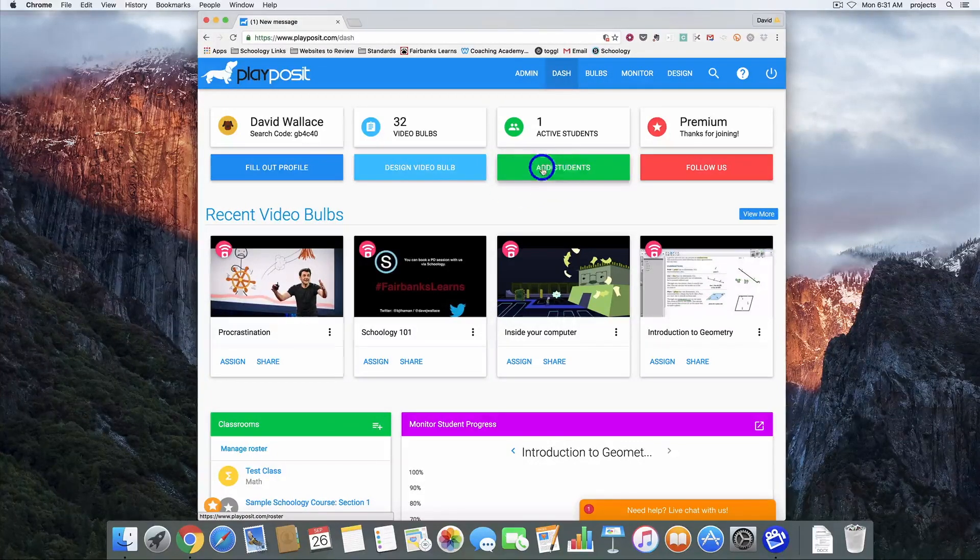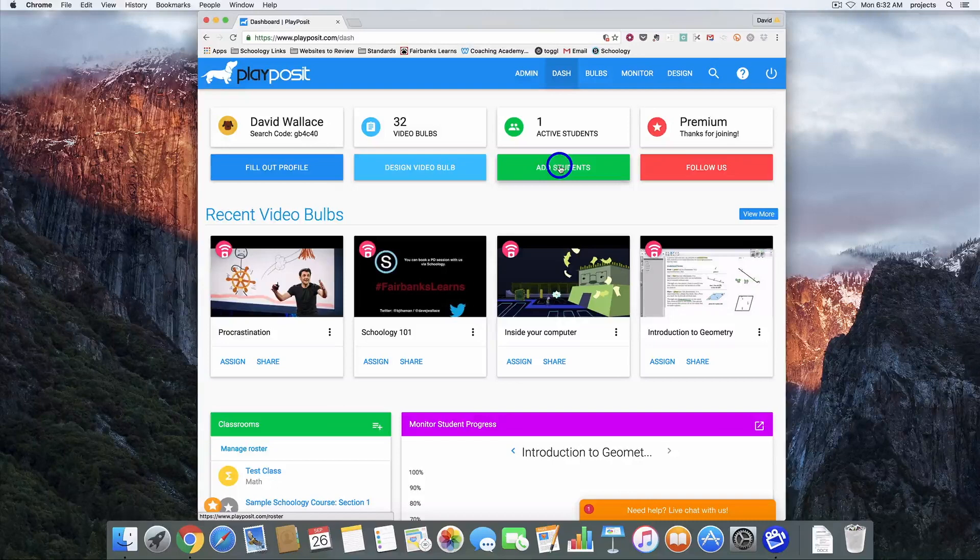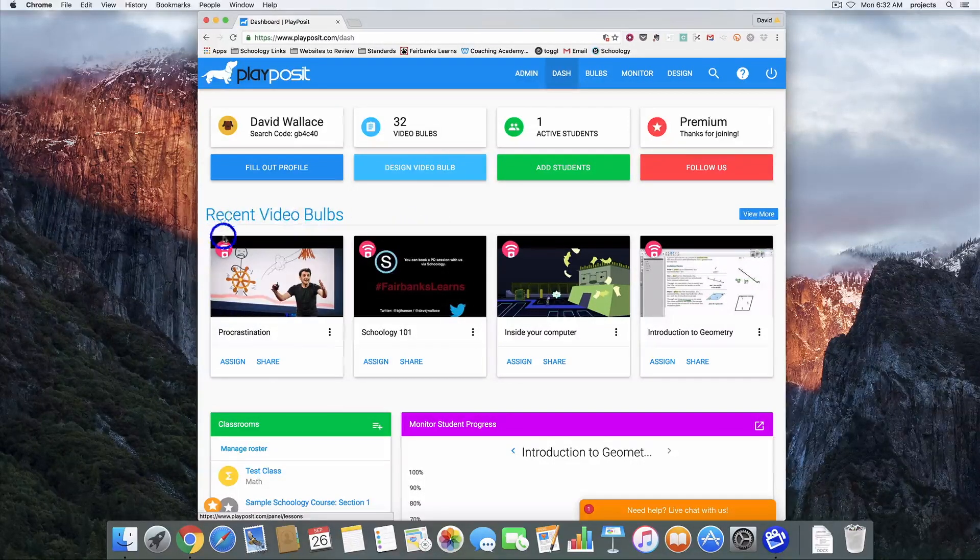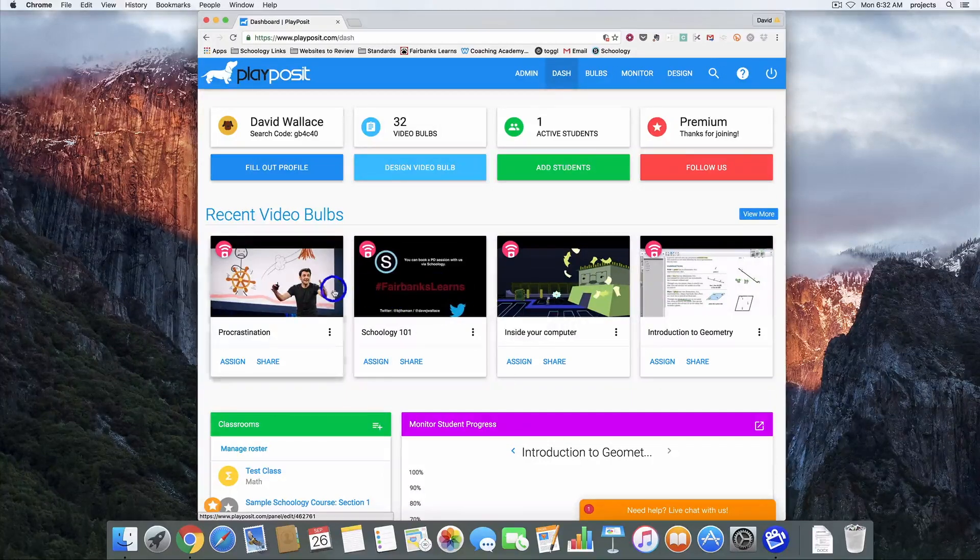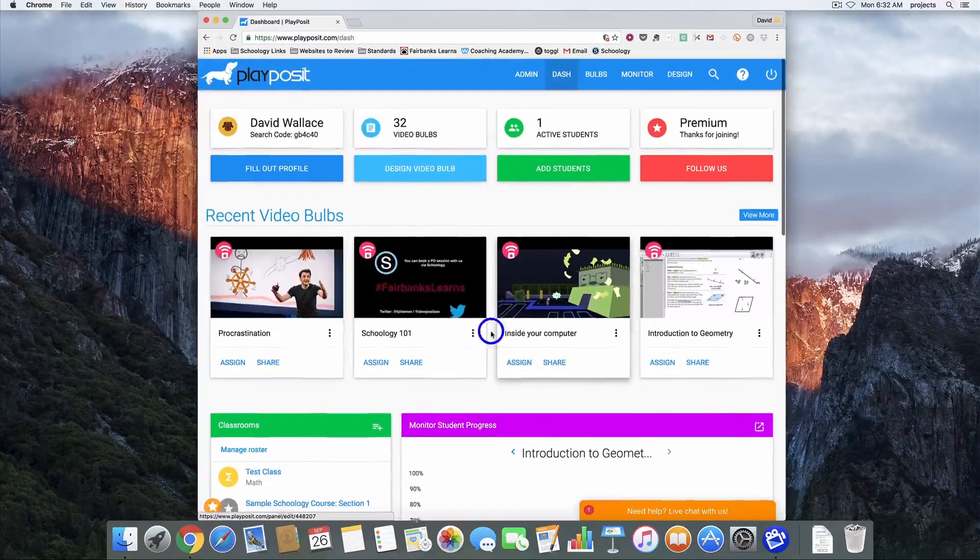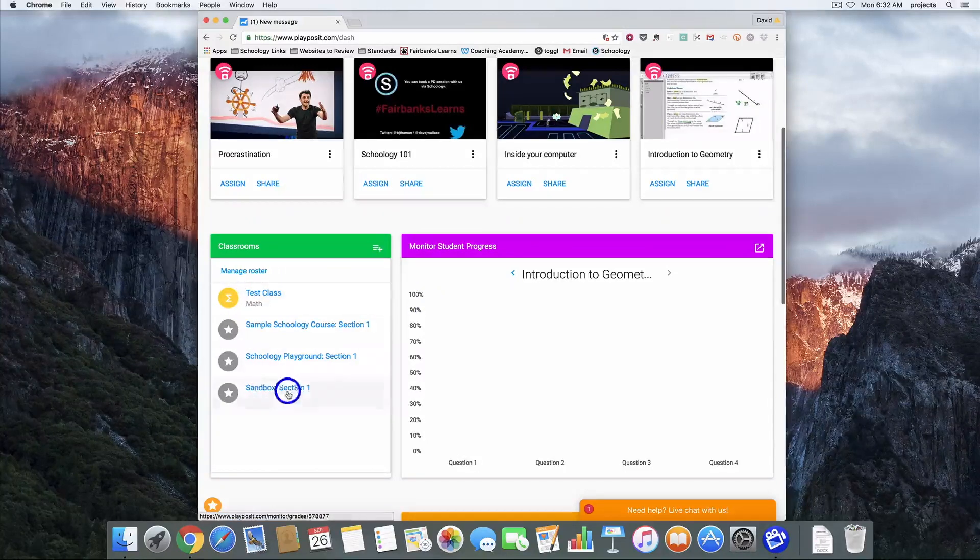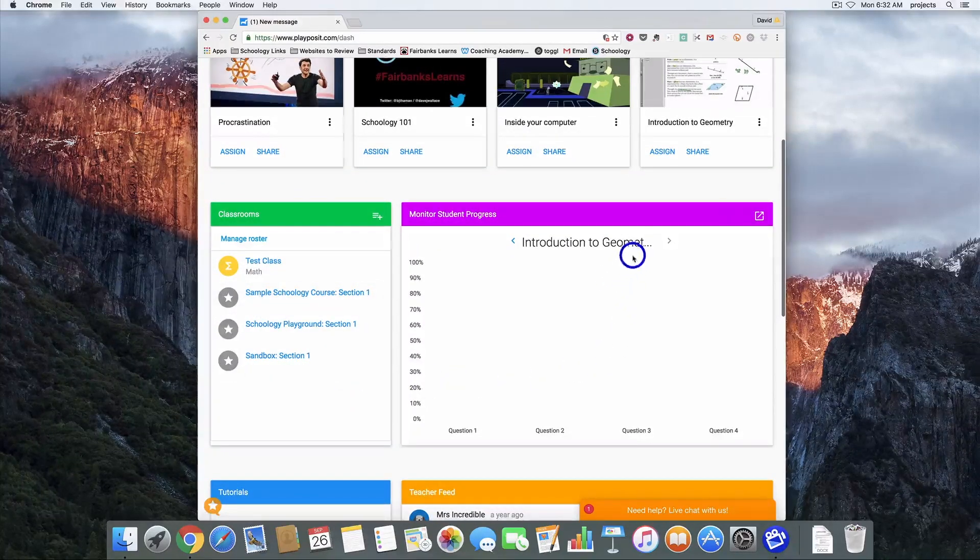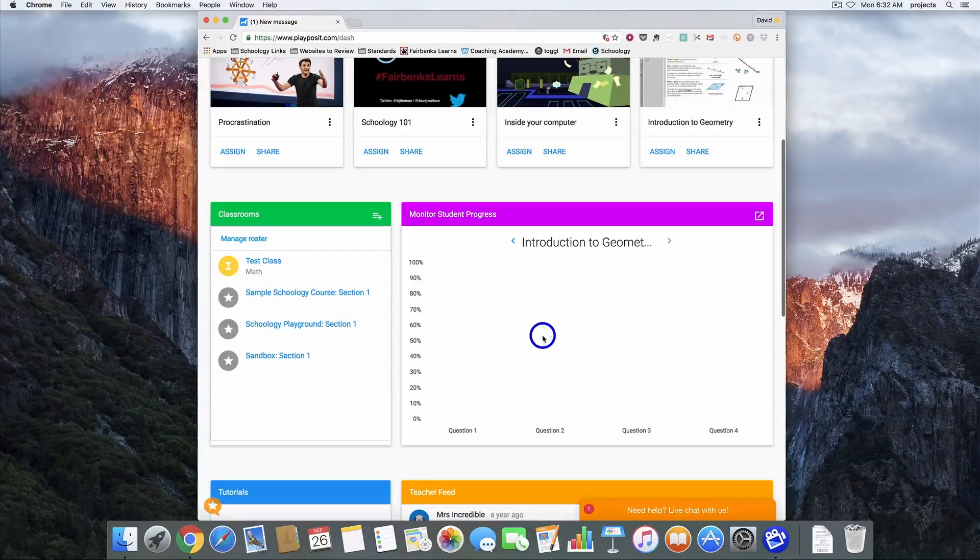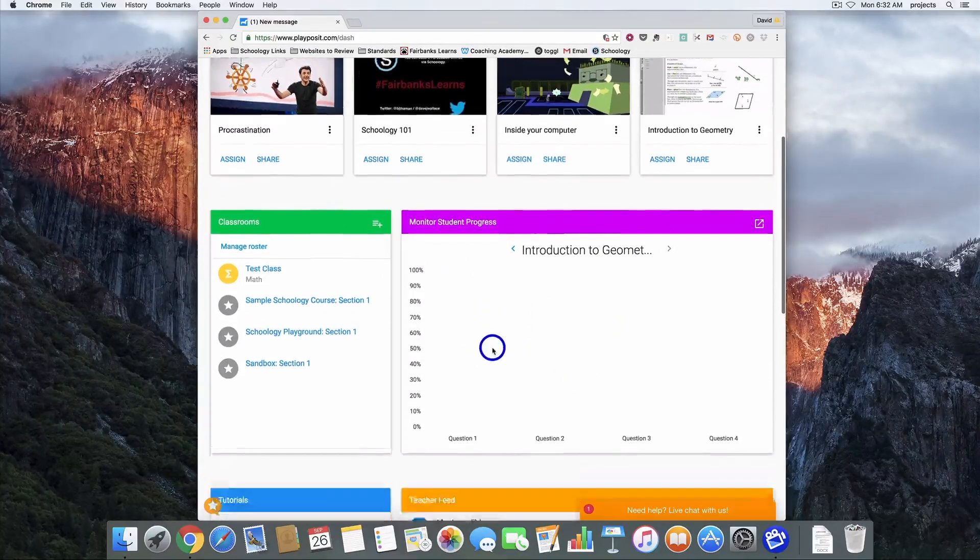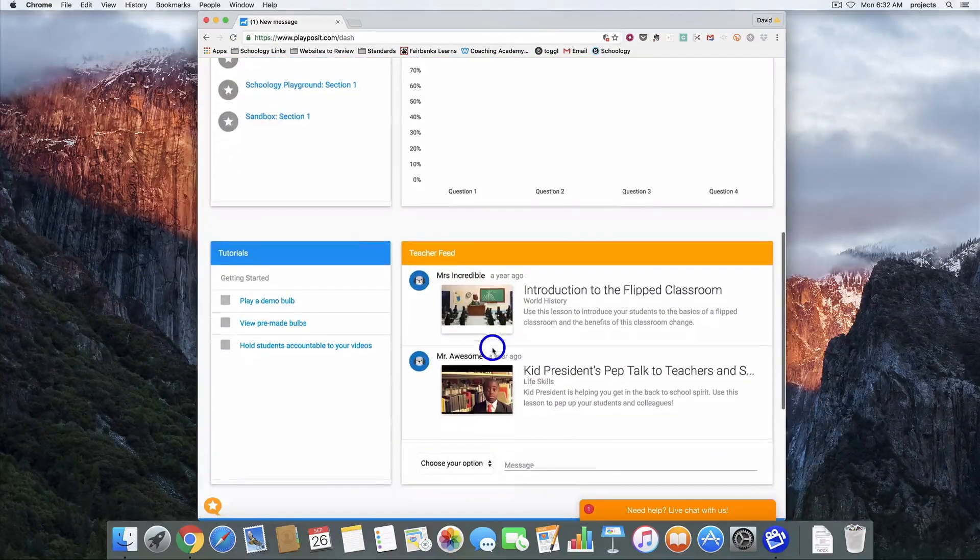We're not going to need to do anything with add students, that's going to happen automatically through Schoology. Here's my recent video section, so all of these are videos that I've recently created or assigned. Then down here on the left I've got the different classes that I'm involved in. Over here on the right you get a quick overview of how students have been doing in your videos.